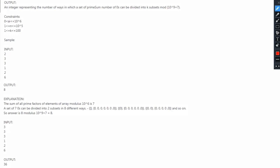The output format is an integer representing the number of ways in which a set of prime sum number of zeros can be divided into k subsets, mod 10 raised to 9 plus 7. Constraints: each element ai lies between 0 and 10 raised to 6; the value of n ranges from 1 to 10 raised to 5; and the value of k ranges between 1 and 100.